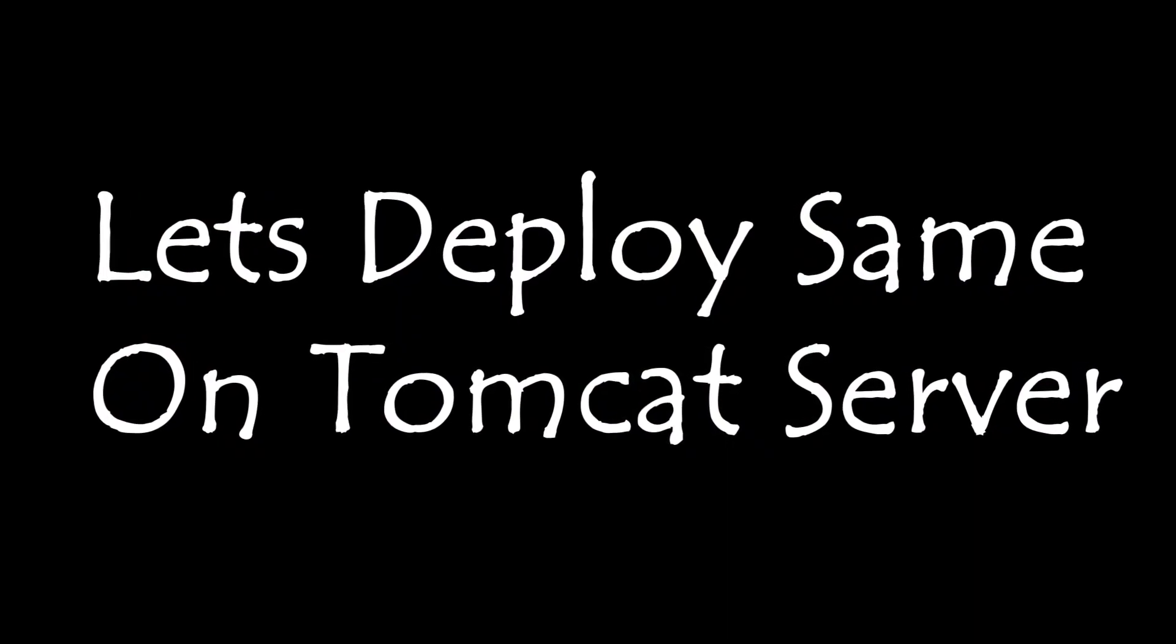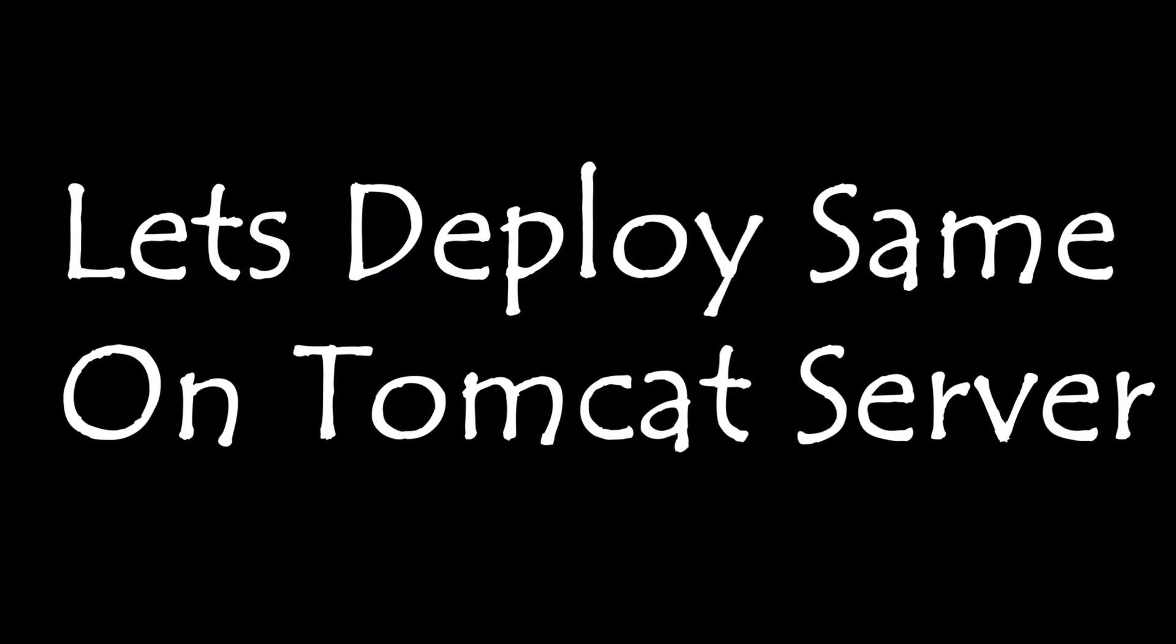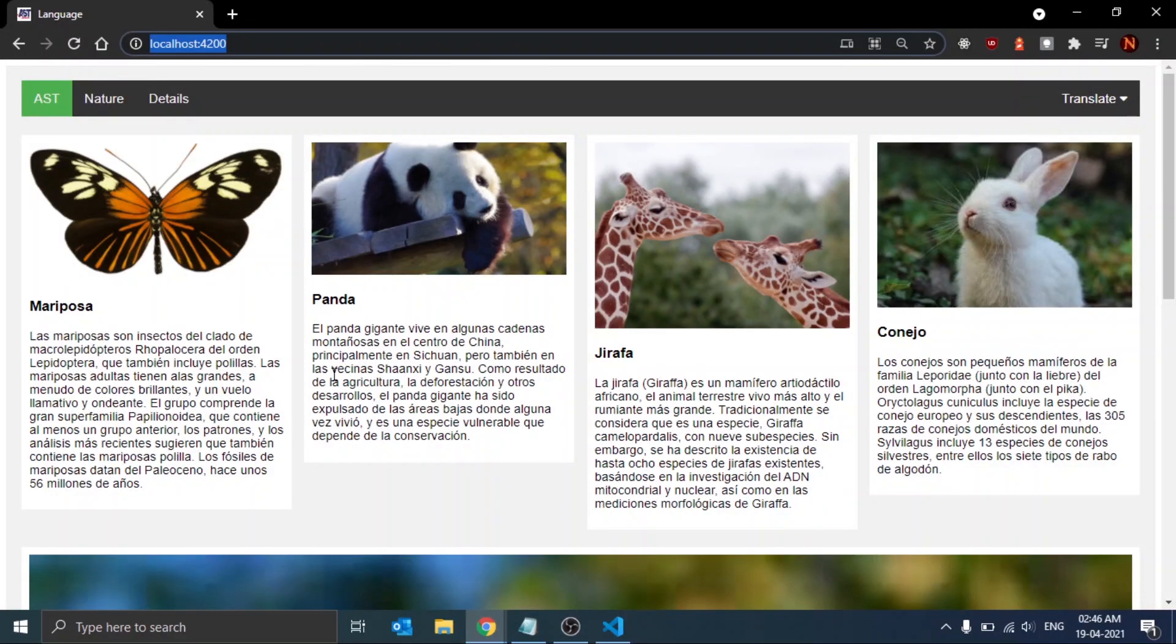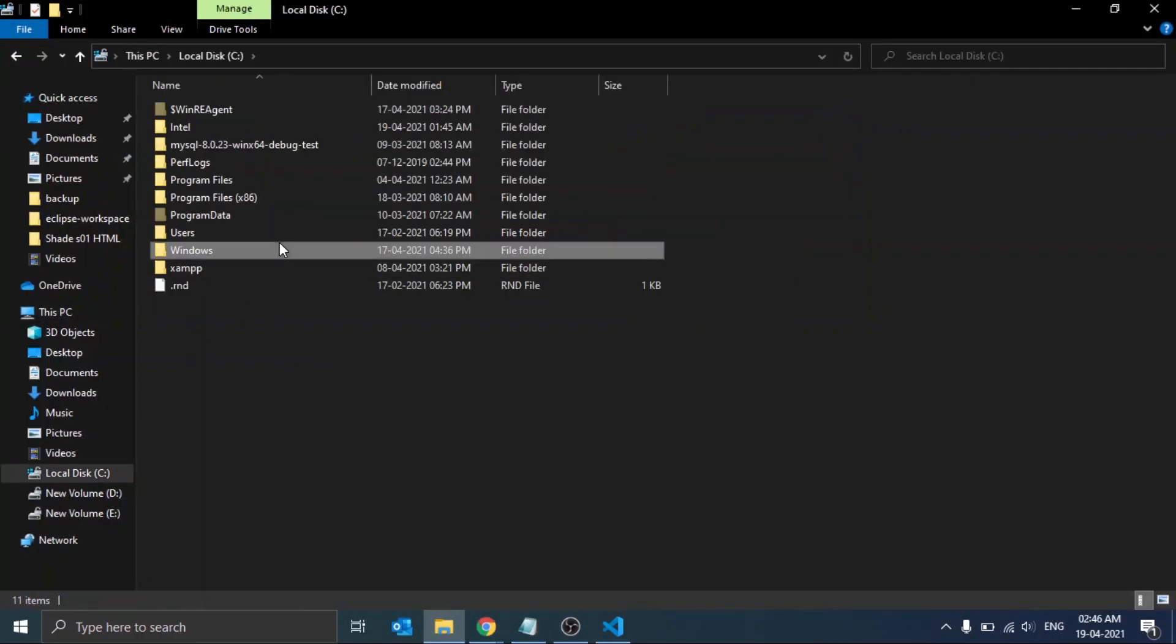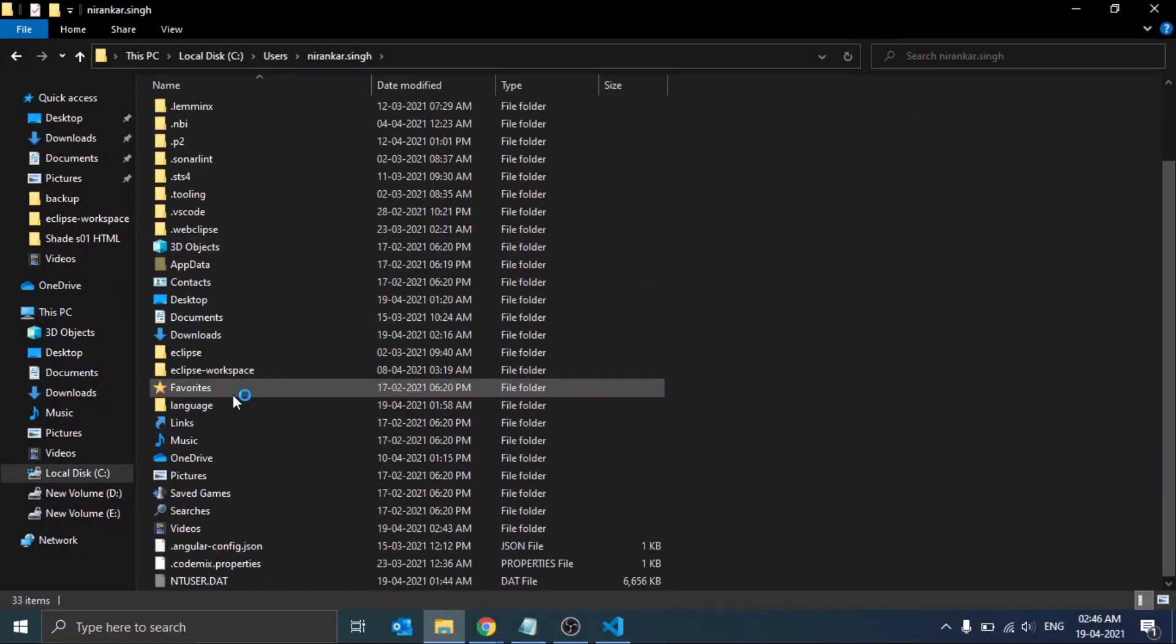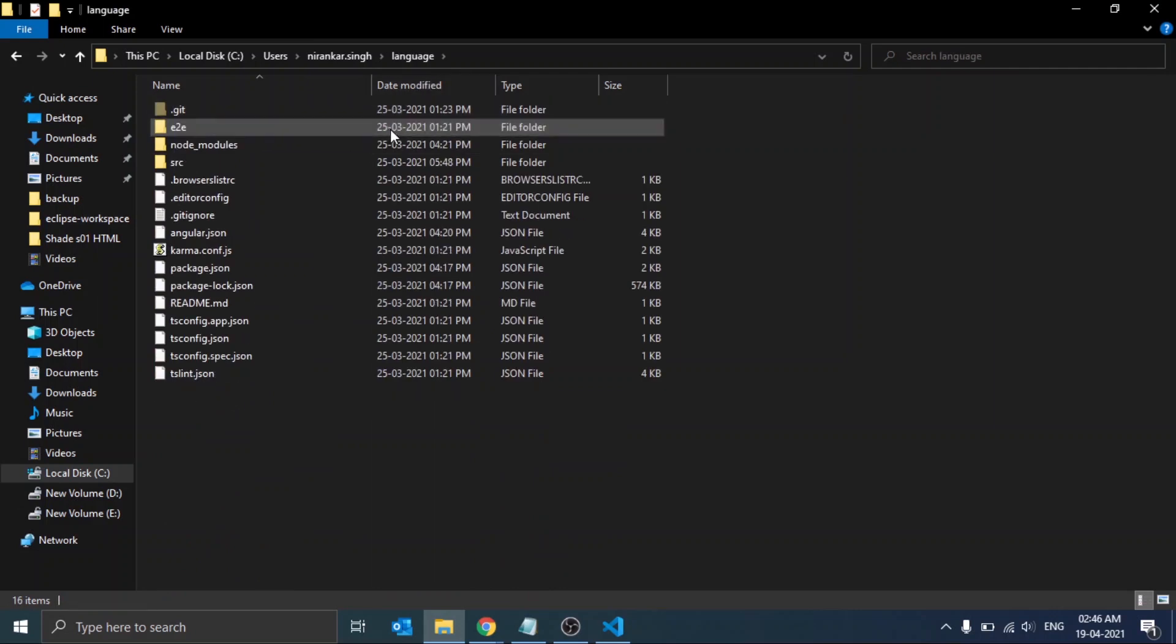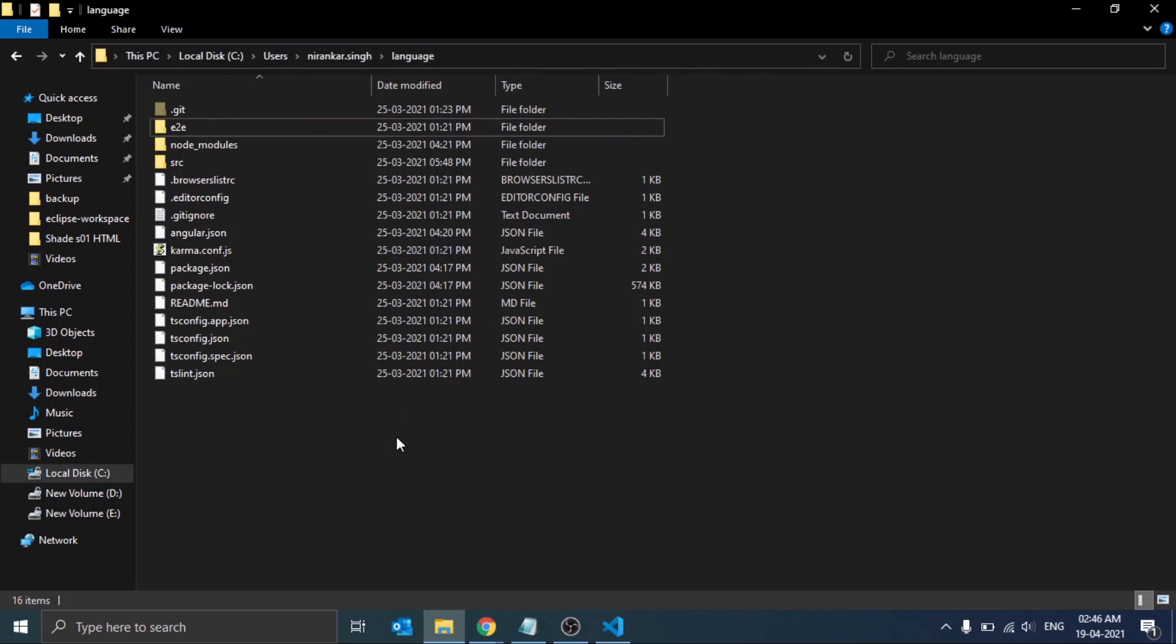Let's not get into this detail. What we want is to deploy the whole Angular project on our Tomcat server. For that, first locate your directory of your Angular application.